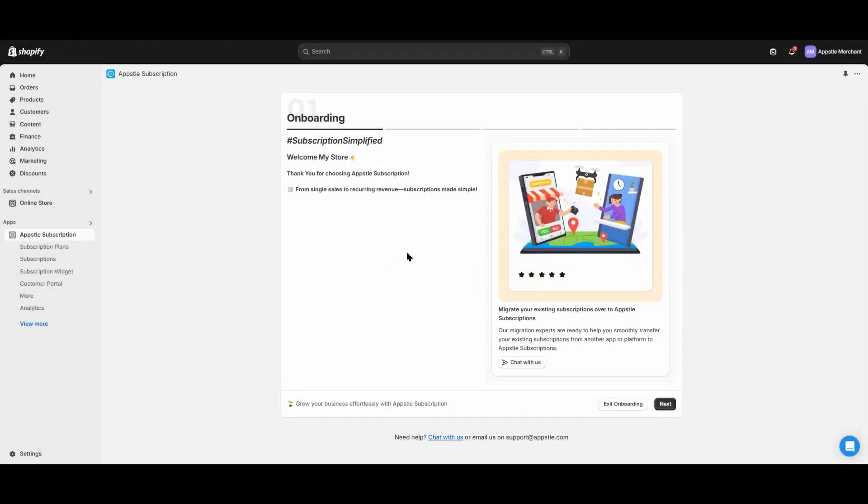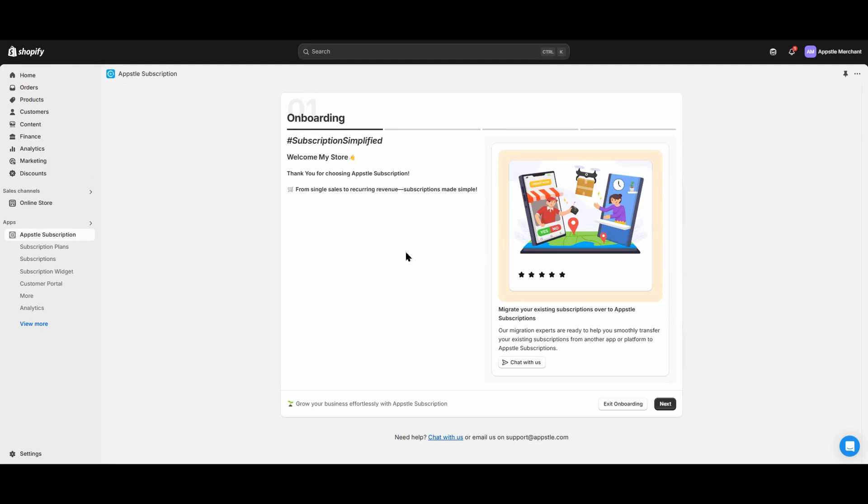Welcome to AppSol Subscriptions. Today we will look over the full onboarding of the AppSol Subscriptions app, including creating your first subscription plan, adjusting the subscription widget, and enabling the subscription widget on your Shopify theme.